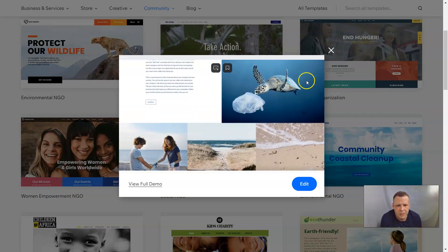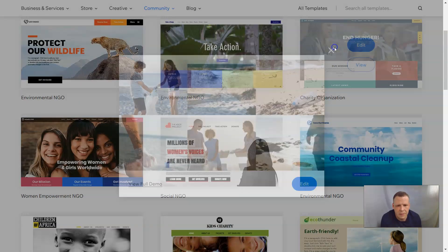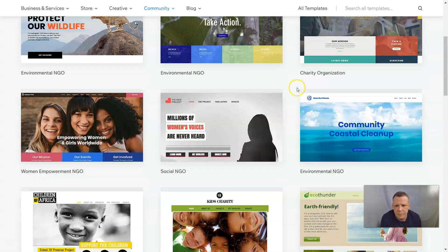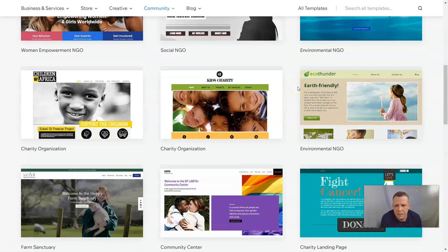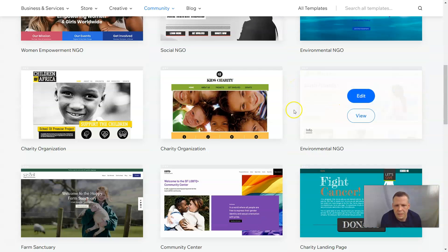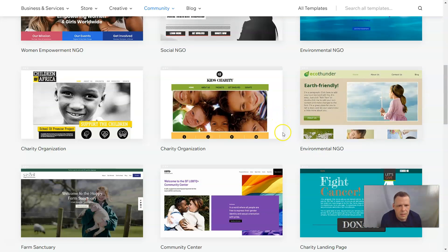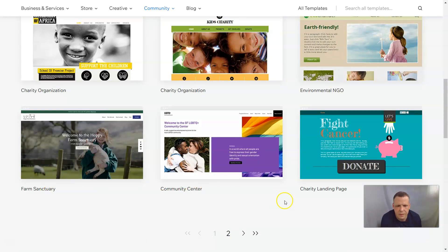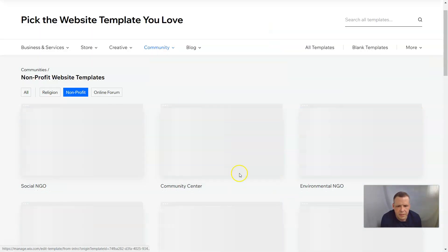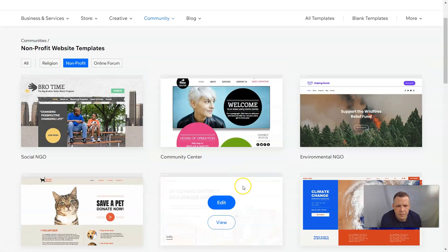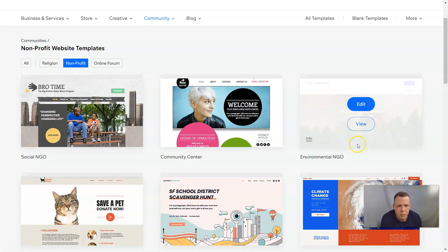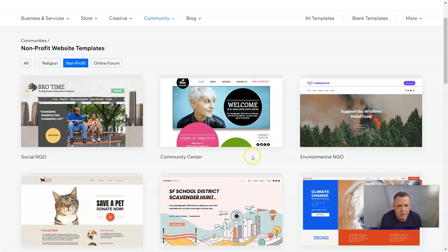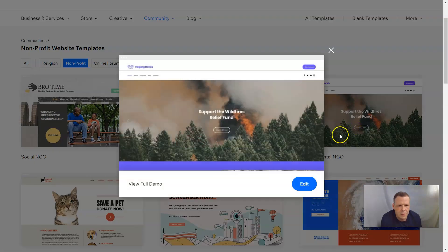Pretty cool, simple design, nothing too complex. We also have kids charity, eco thunder, farm sanctuary, community center, charity landing page, and support wildfire relief fund. Let's check out this one.